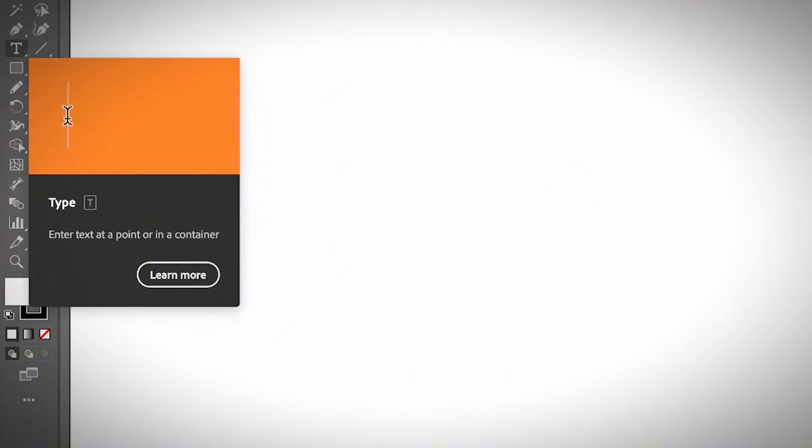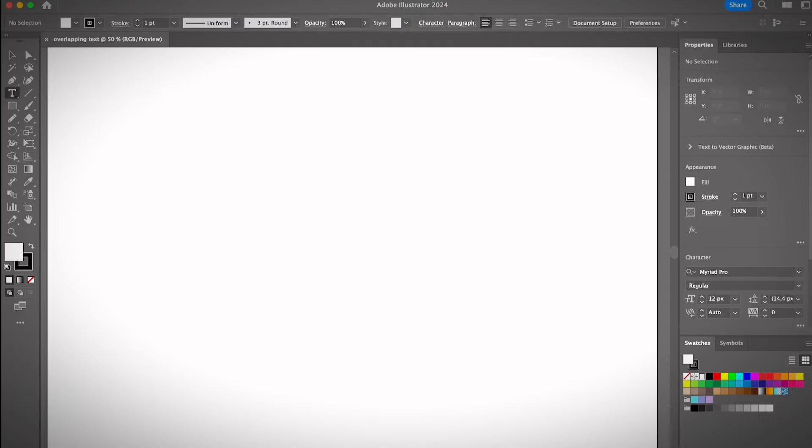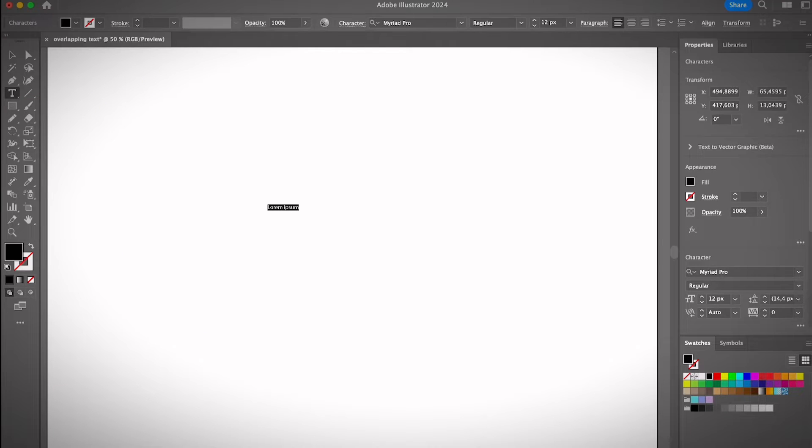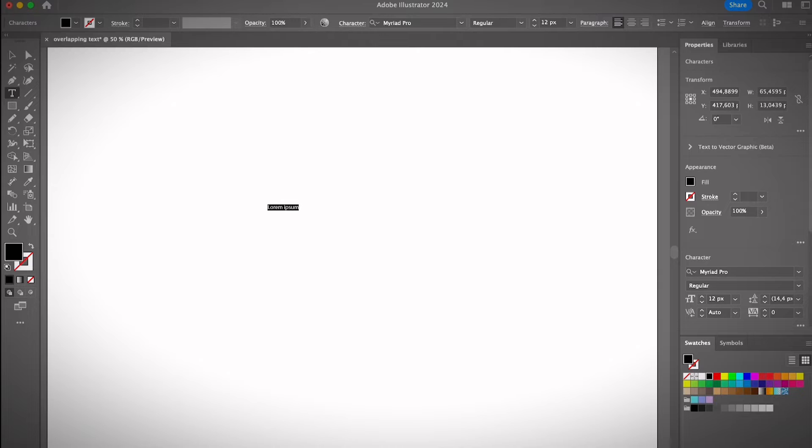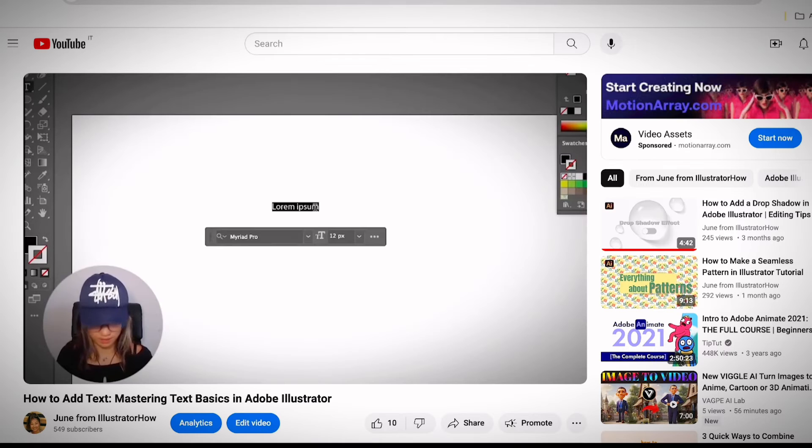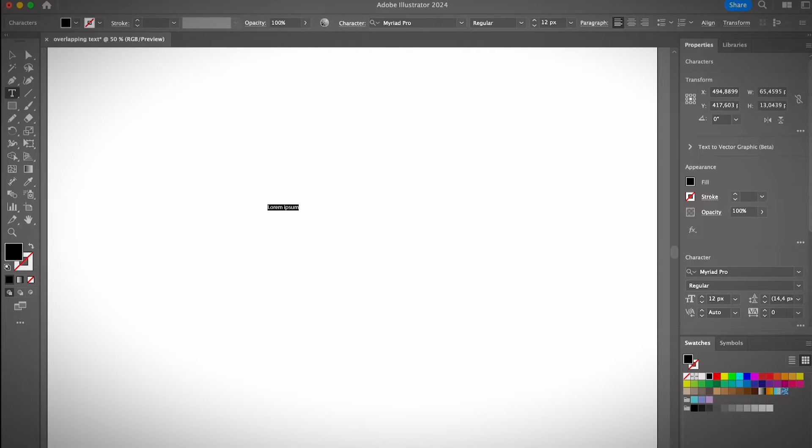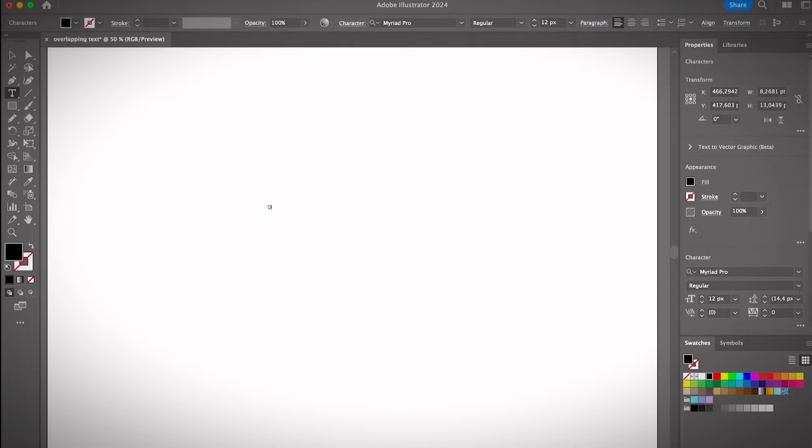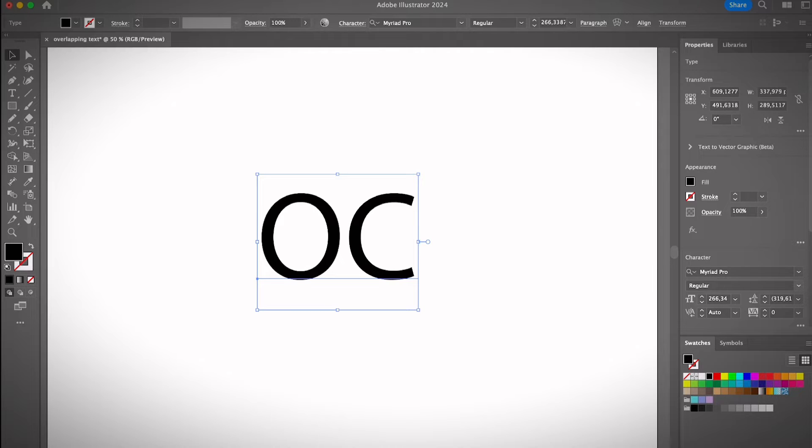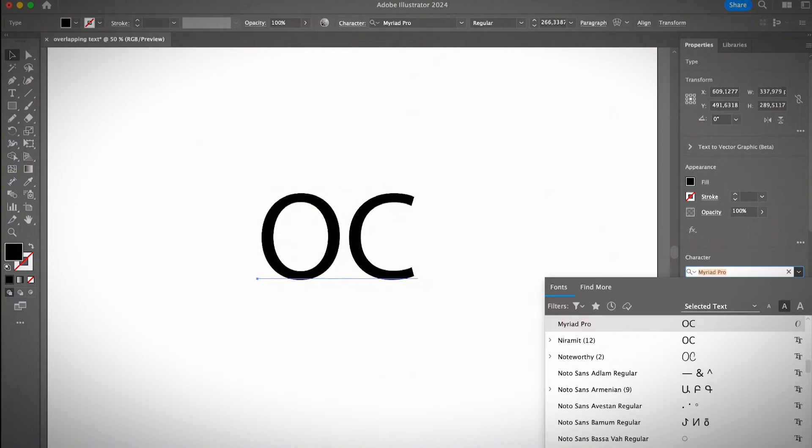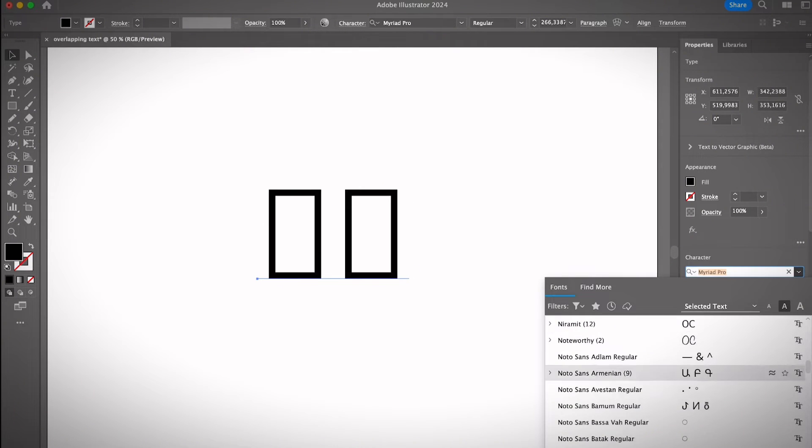Select the Type Tool from the toolbar and add text to Illustrator. If you're not familiar with how to add text or how to change the font, I do have a video tutorial and a step-by-step guide, which you can find the link in the description below. For example, I'm going to add two letters. I'm going to change the font real quick.